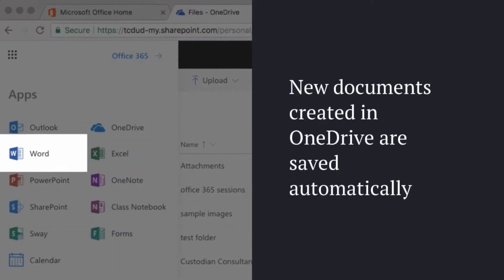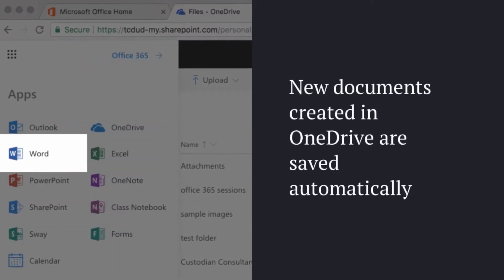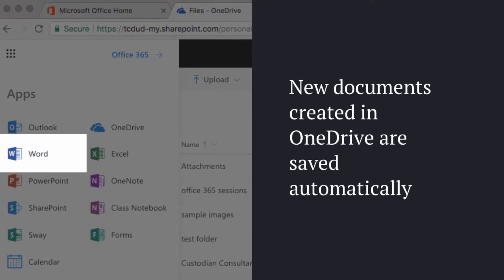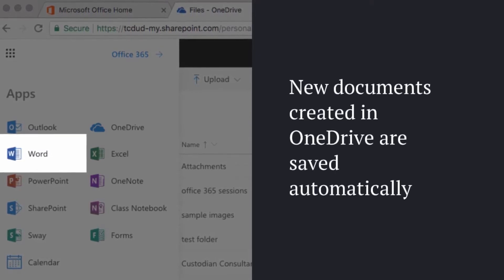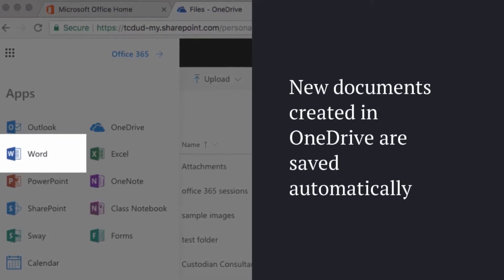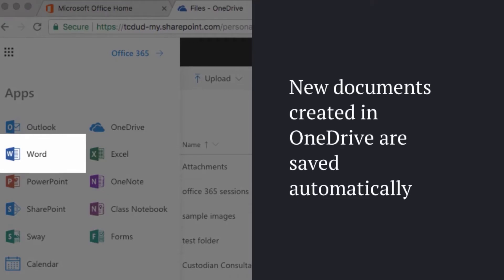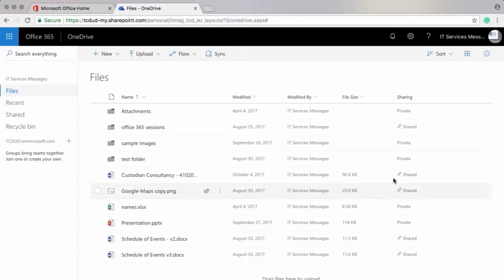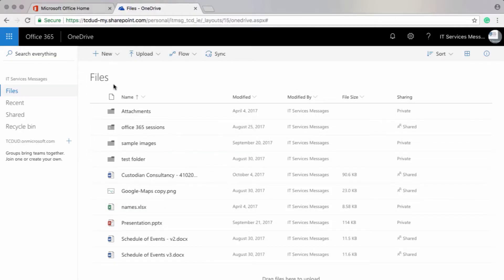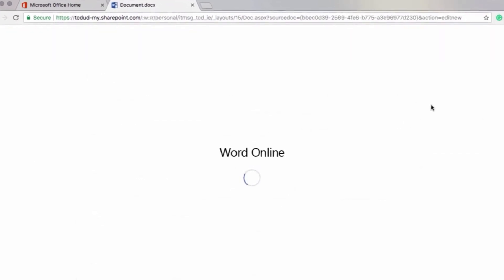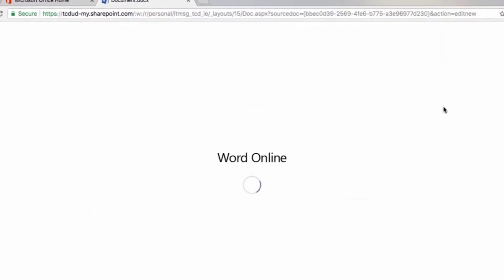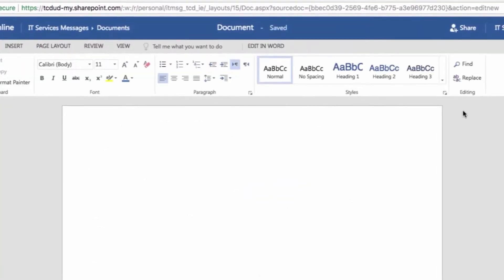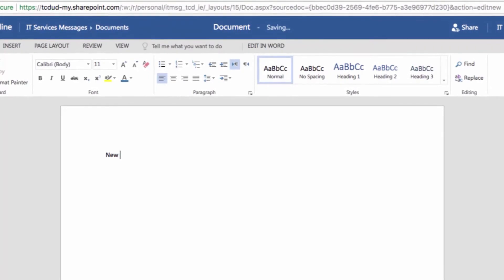New documents created in OneDrive are saved automatically. So let's have a look at how to do that now. From within OneDrive, I'm going to click on New and then select Word Document. And I'll be brought to the online version of Word. So I'll start typing in some text now.